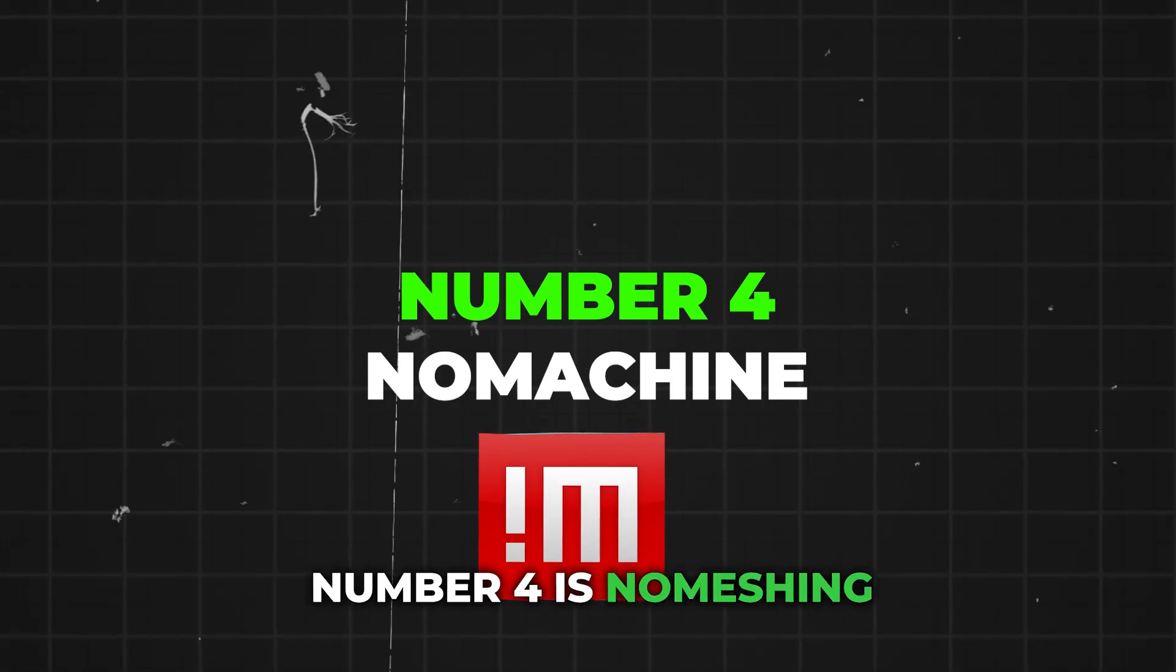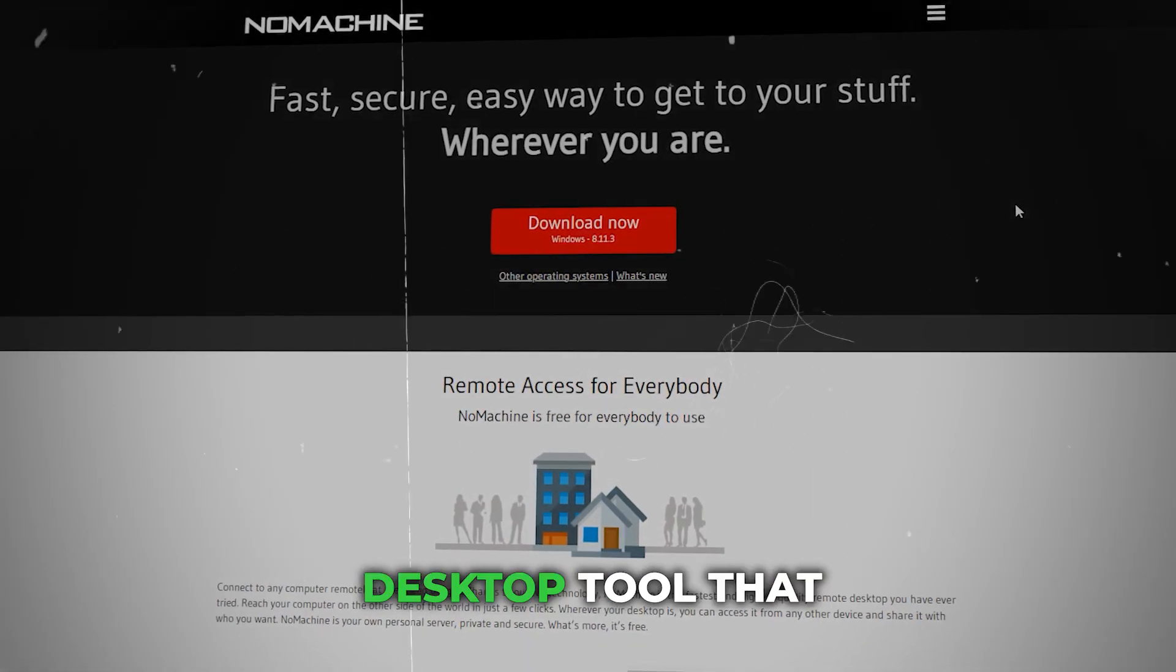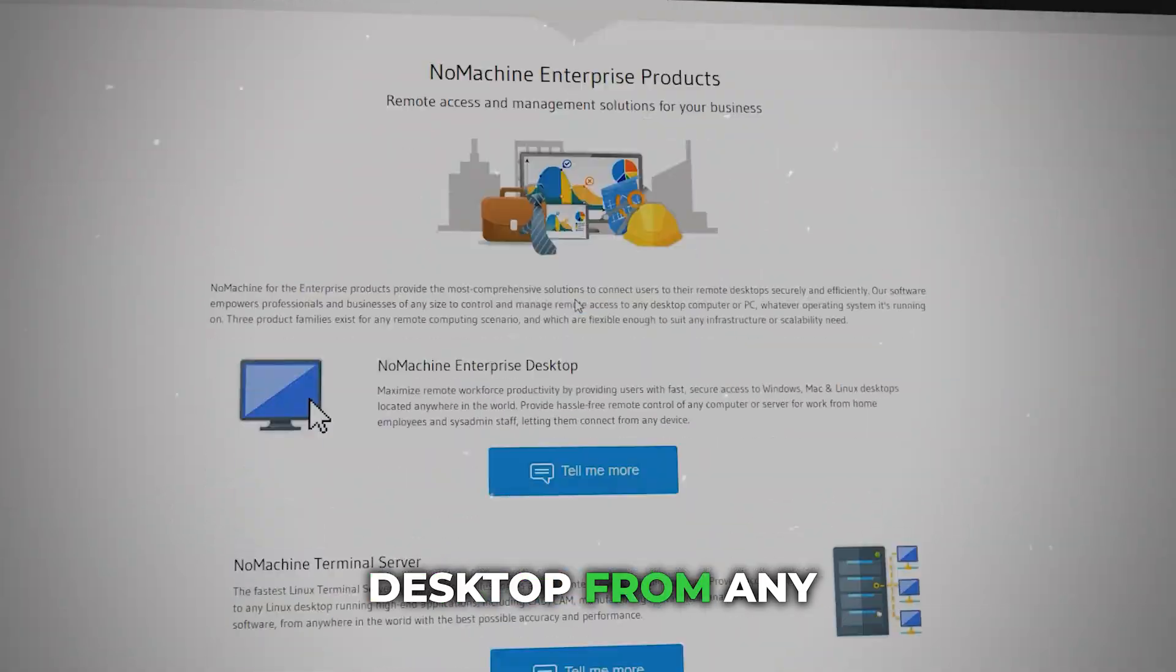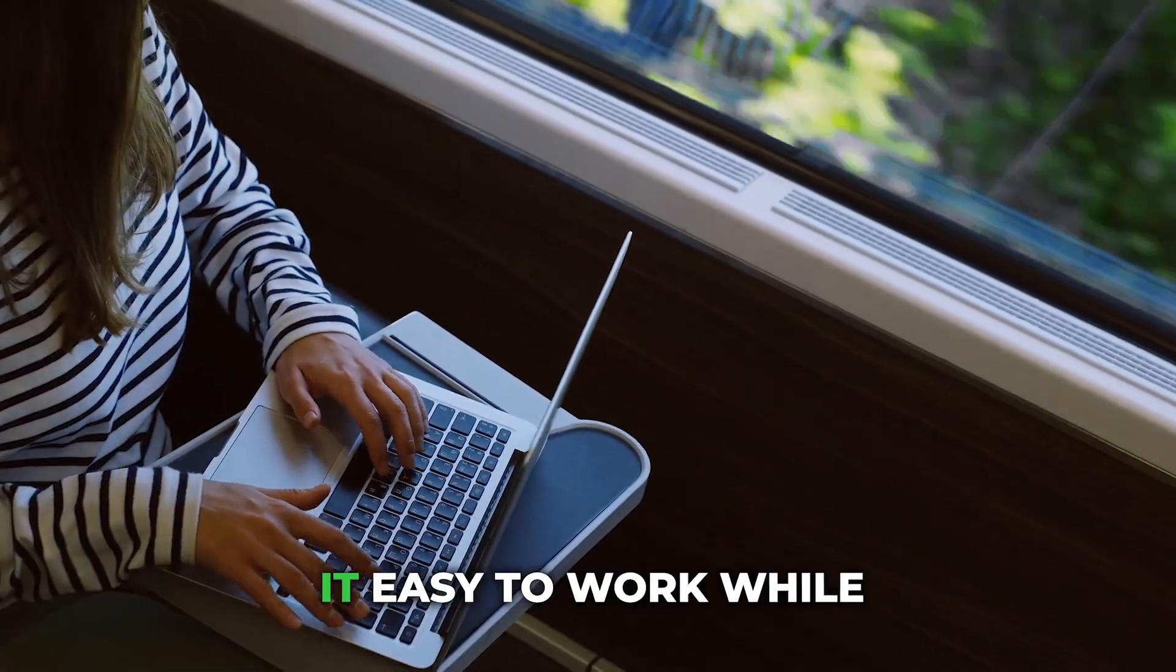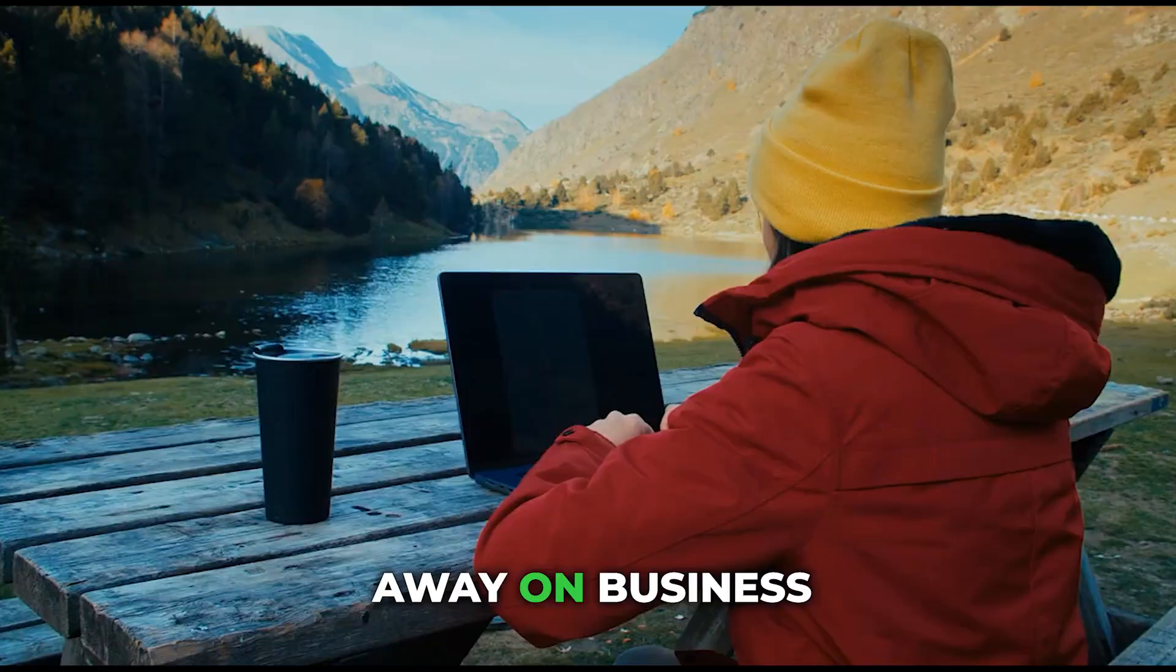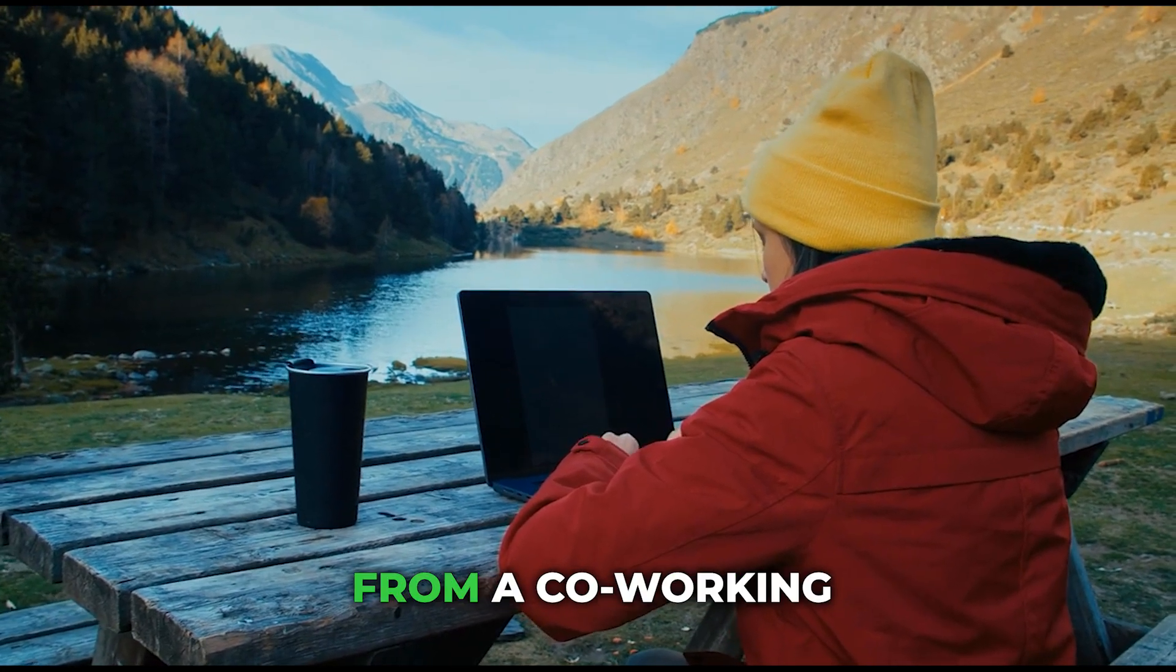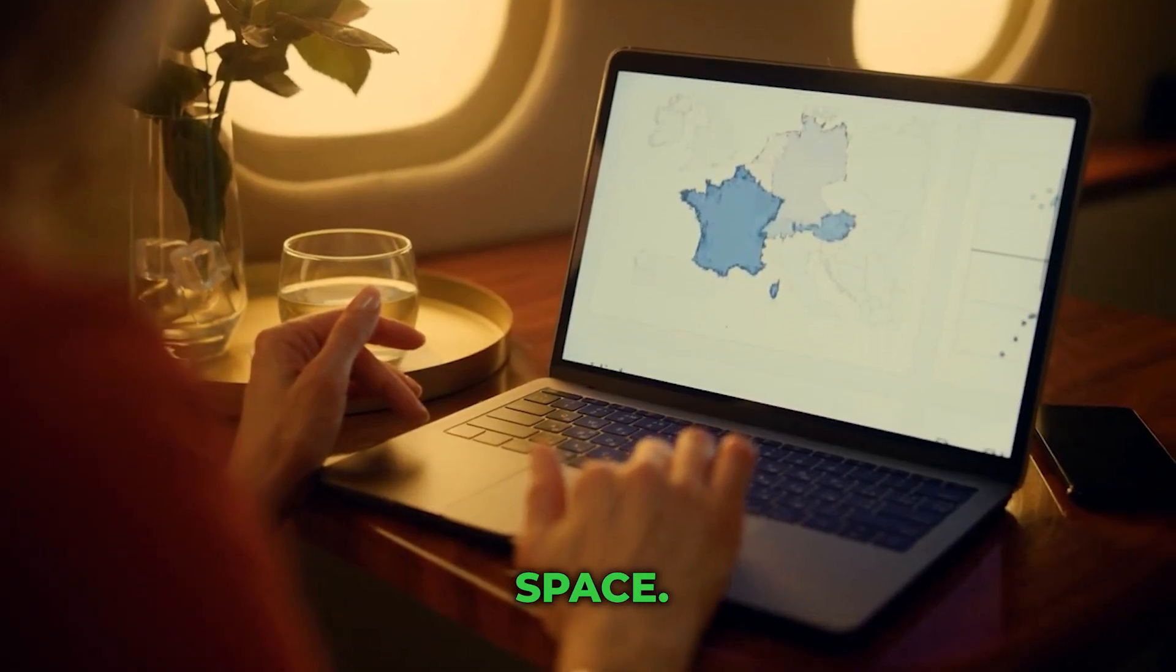Number 4 is NoMachine. NoMachine is a remote desktop tool that helps people connect to their desktop from any location. This software makes it easy to work while on business travel or working from a co-working space.